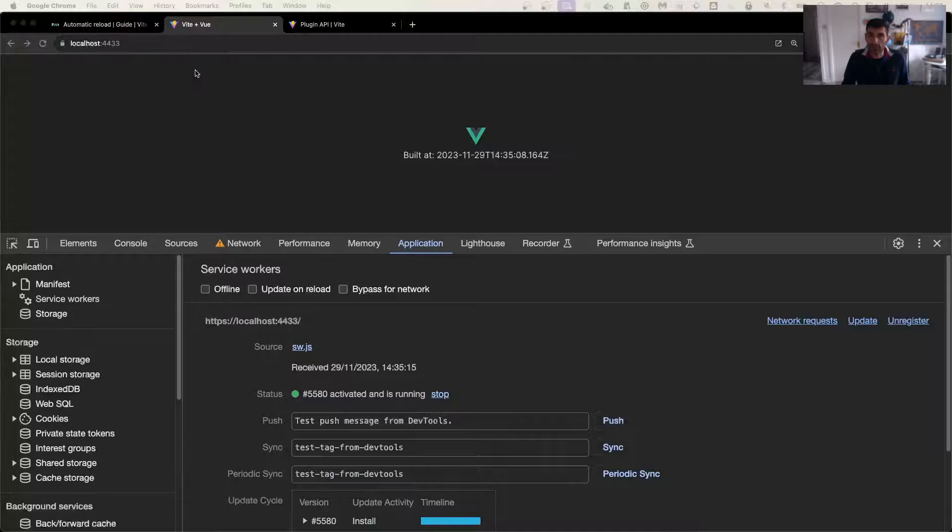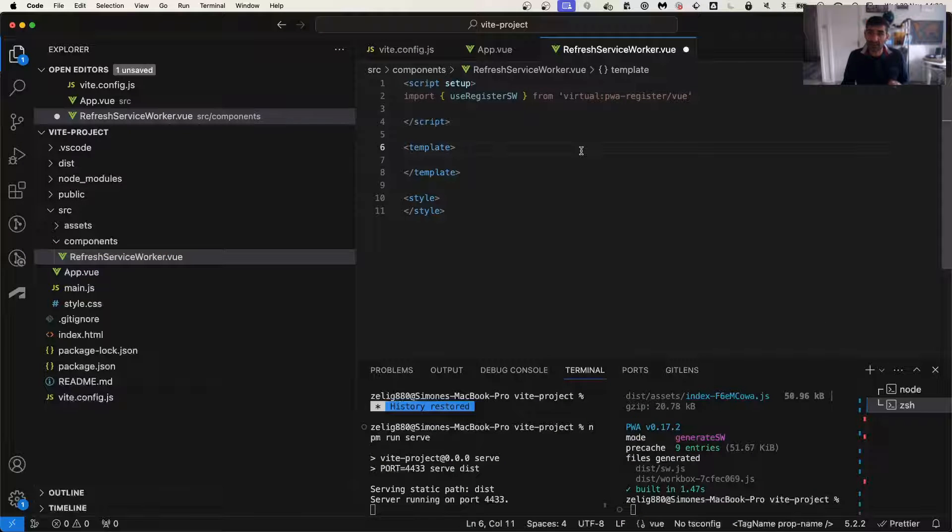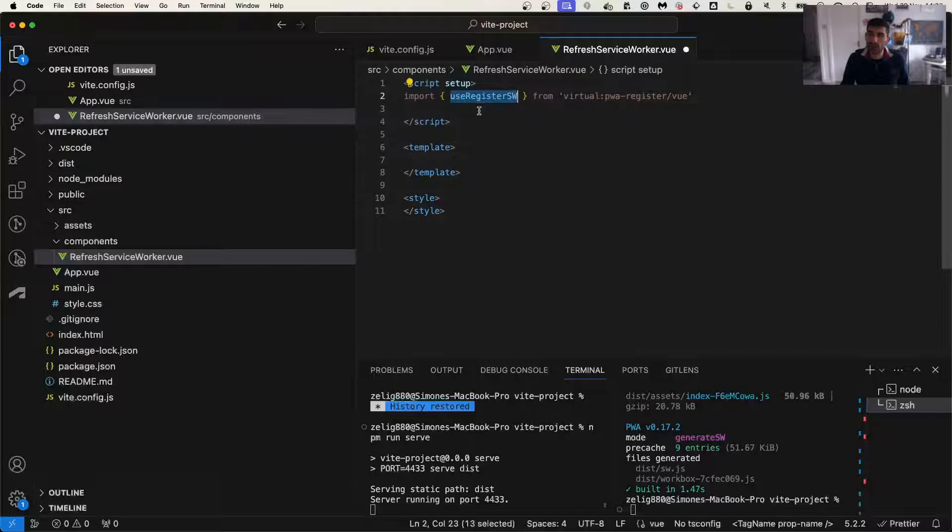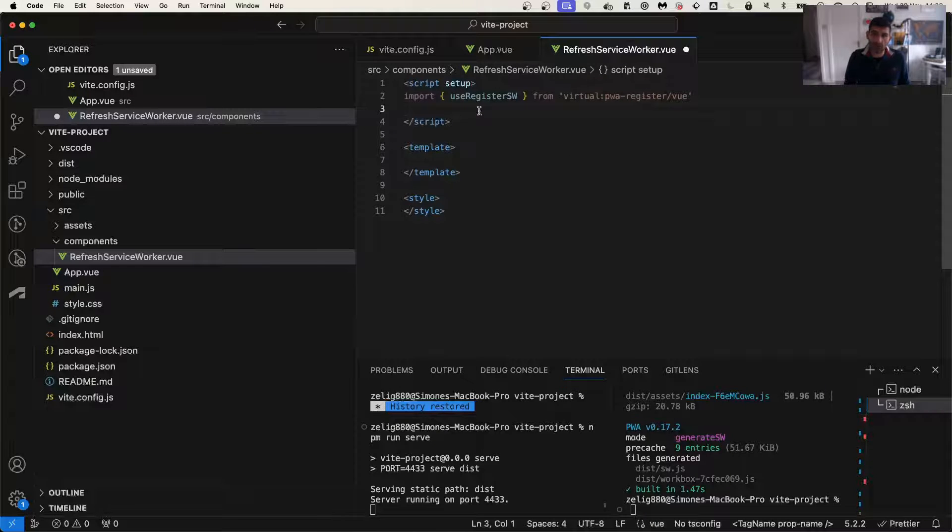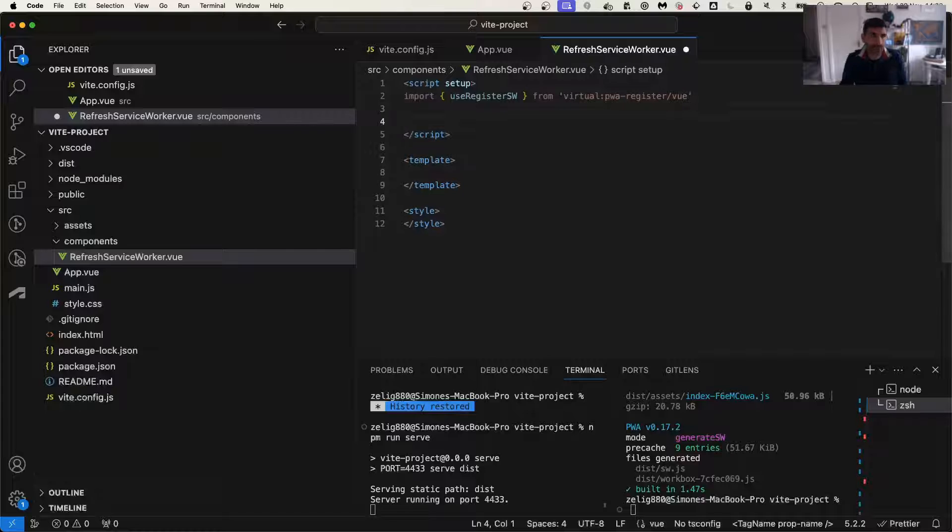So by putting the virtual, it tells the website, it tells the app to say, hey, wait until this is actually built. And this is a user registered service worker. So it takes the information from the service worker itself.